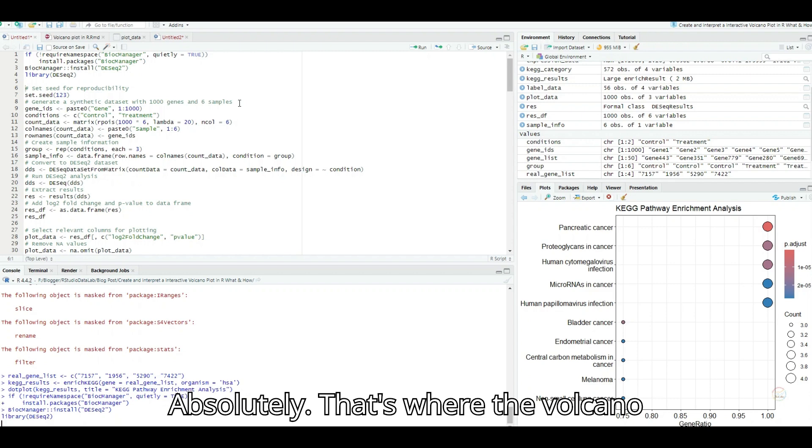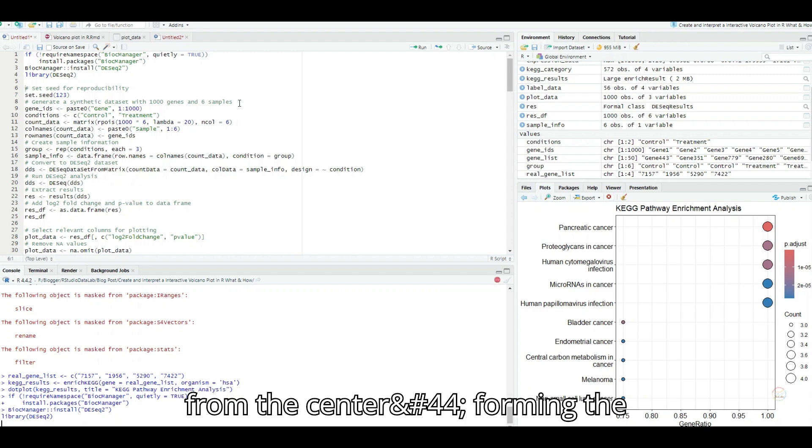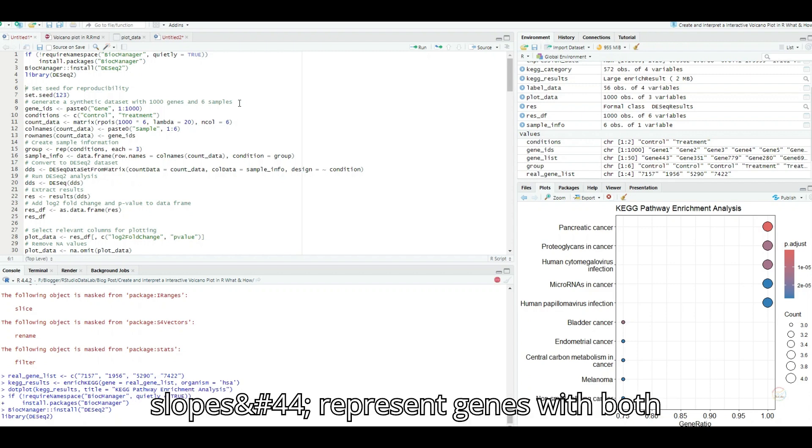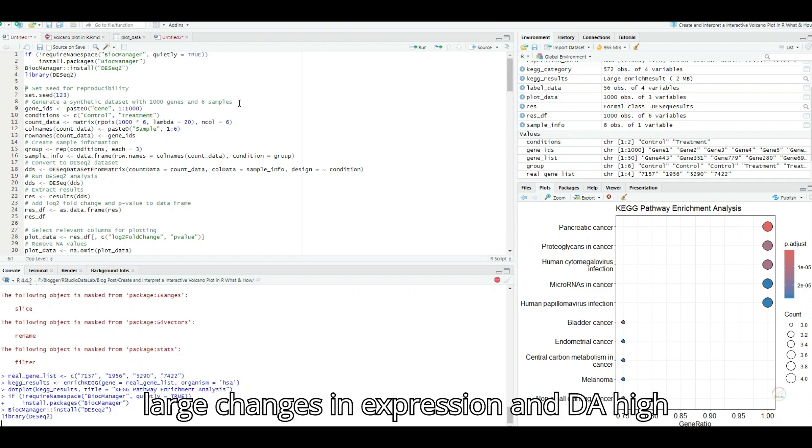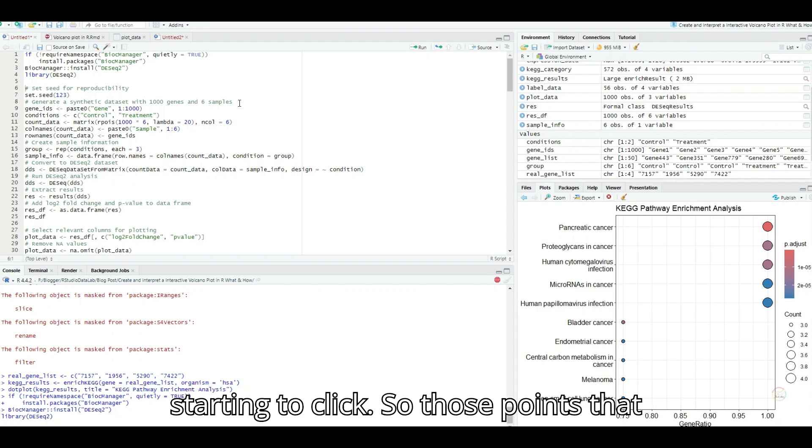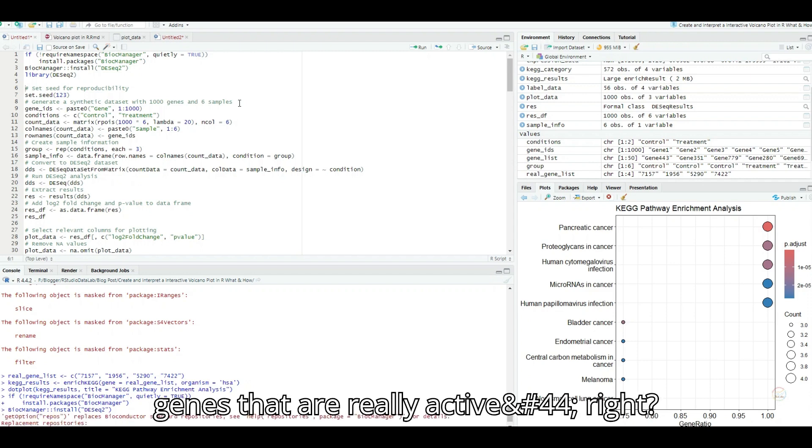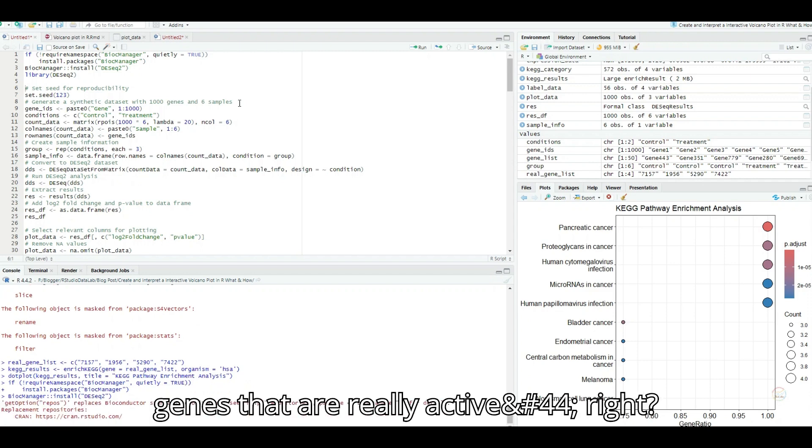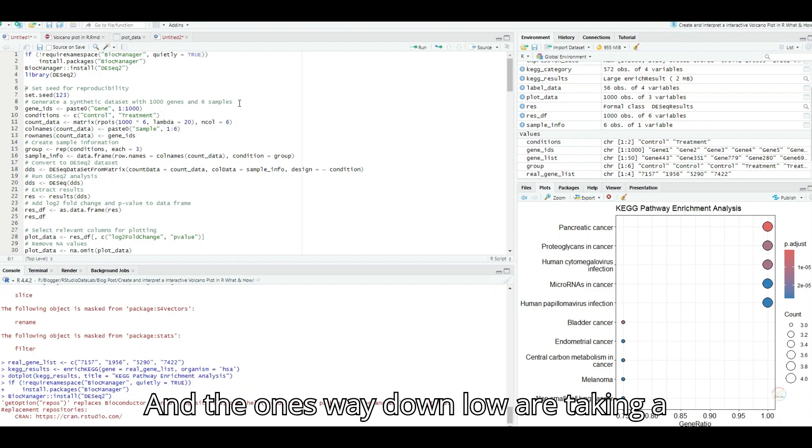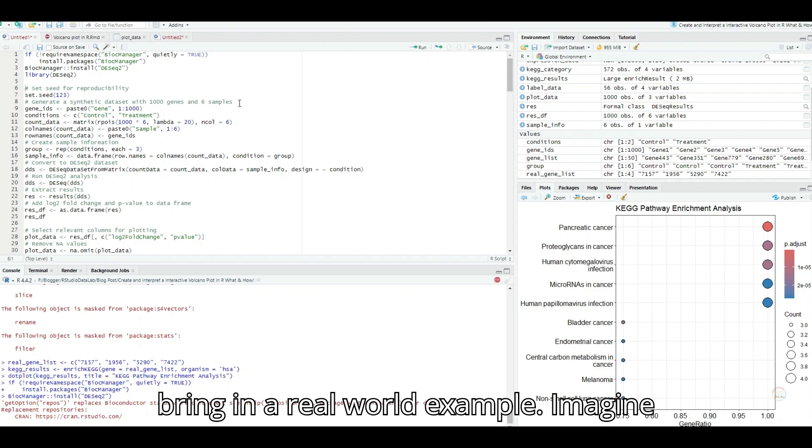Absolutely. That's where the volcano shape comes in. Those points that are far from the center, forming the slopes, represent genes with both large changes in expression and high statistical significance. This is starting to click. So those points that are erupting upwards like lava are the genes that are really active, and the ones way down low are taking a nap. A great way to visualize it.